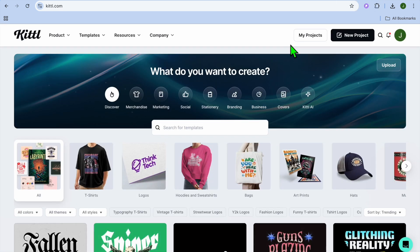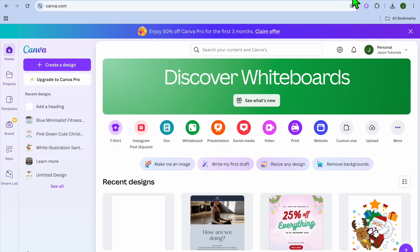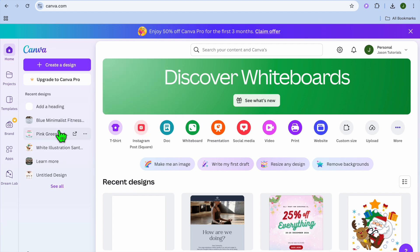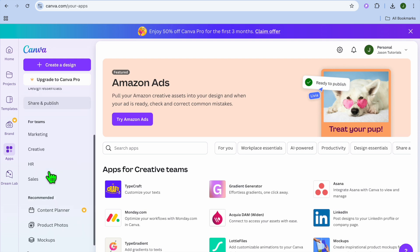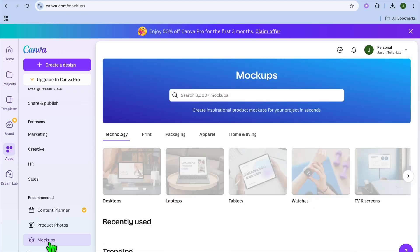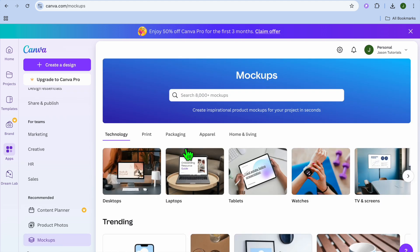After selecting Upload, you can use Canva or Kittle to create a mock-up — both are completely free platforms. We're going to use Canva for this example. On Canva, go to the left-hand menu, tap on Apps, scroll down to the Recommended section, and tap on Mock-ups.